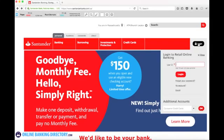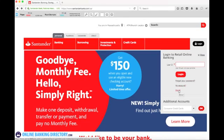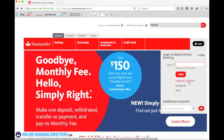Click that and you'll be taken to the screen where you can put in your user ID. If you do not already have an account, you can click on the enroll button. And if you forgot your password, you can click on the forgot password link.